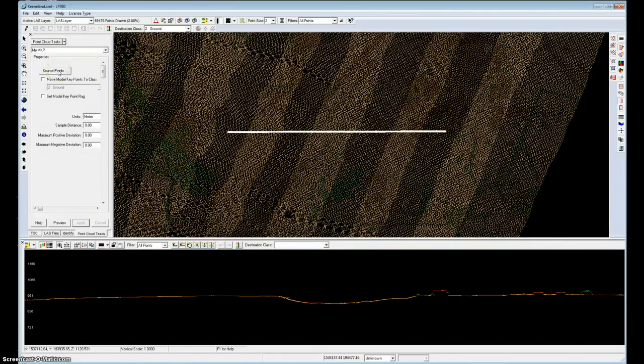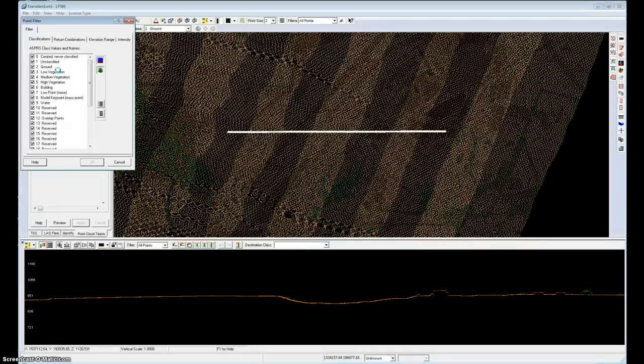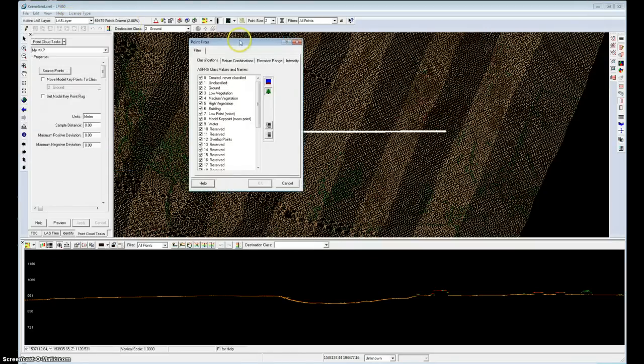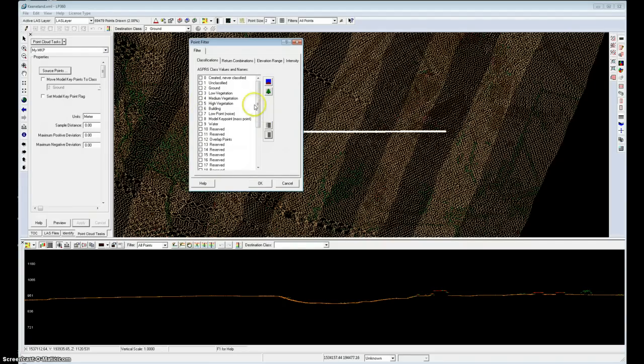So the first thing I need to do, as in most filters in LP360 Advanced, is select the source points that will be candidates for whatever operation we're going to consider. In this case, I only want to consider the ground class. I'll turn off selection on all points, and I'll select my ground class, class 2.